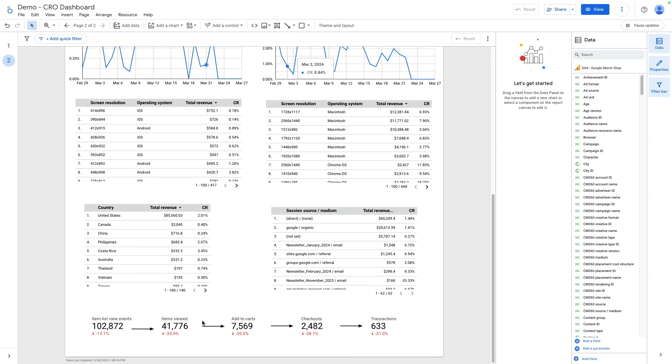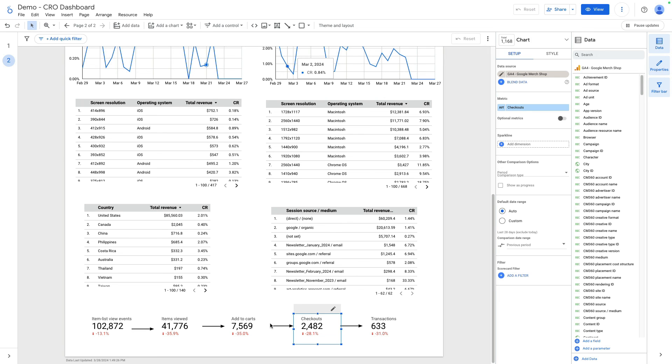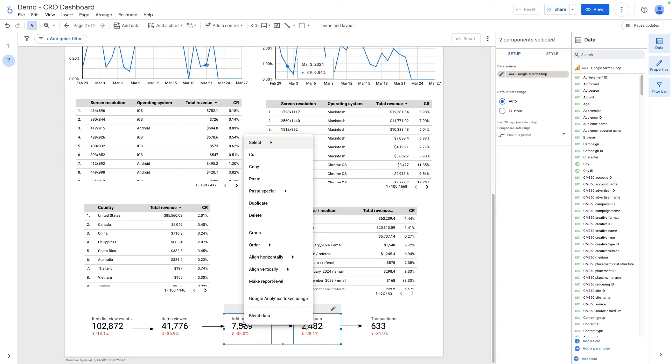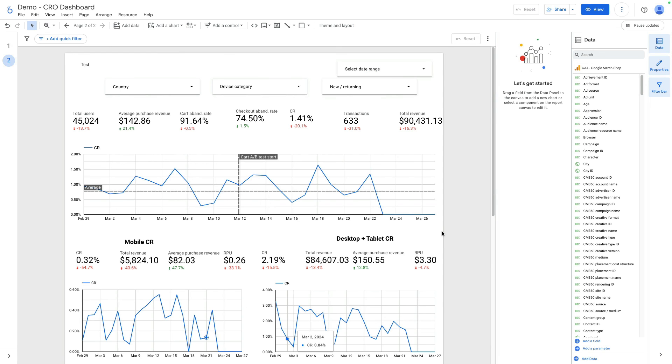Besides that, you can calculate percentages by dividing items viewed, for instance, item list views or checkouts divided by add to carts. To do it, you can select two scorecards, right click and click on blend data.